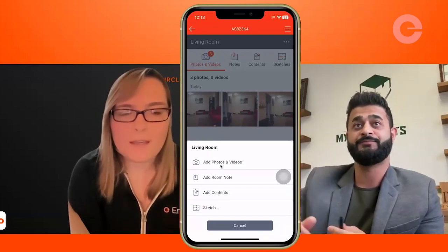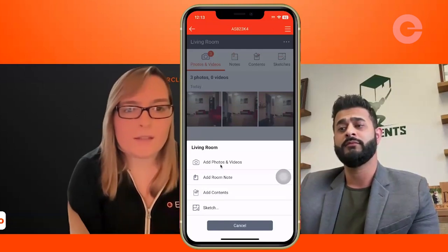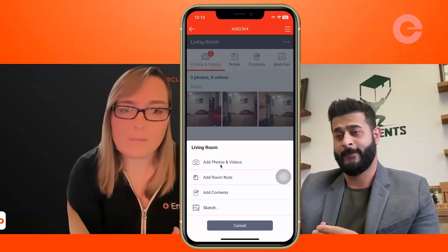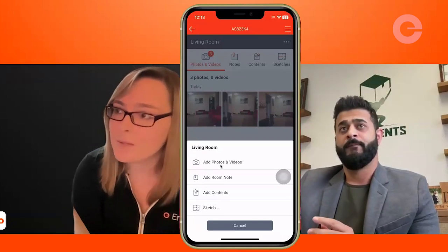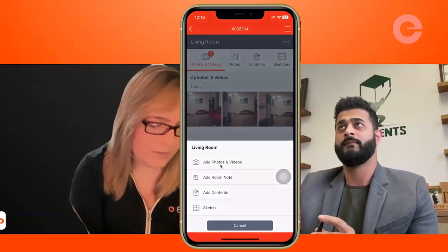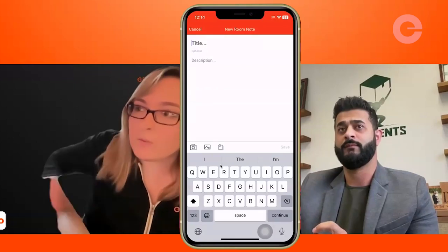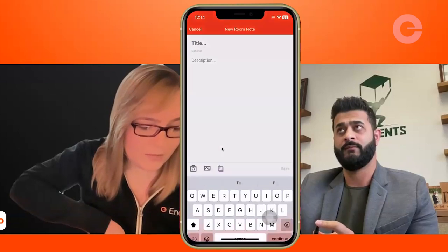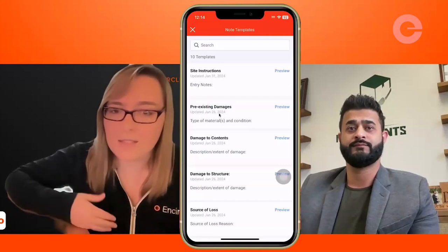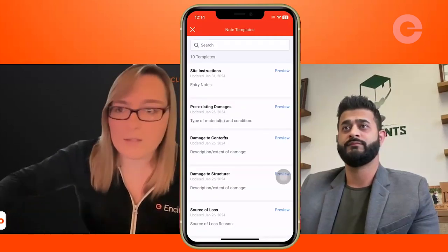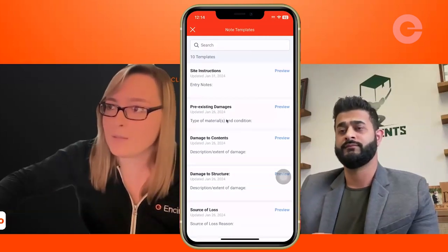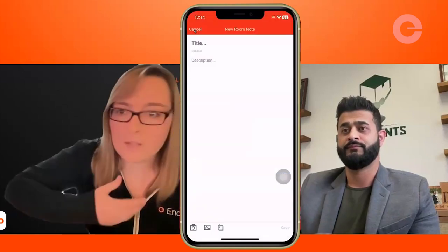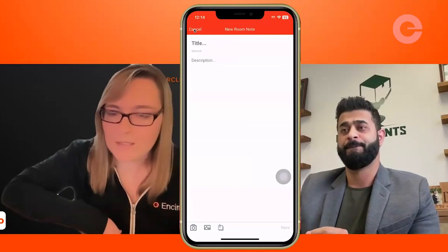Before we move on to the next thing, I'll finish showing you how to add a note, since Asan's team makes use of lots of pictures and notes. Let's add a quick pre-existing damage note to this room so you can see how that works in the app. I'm going to select 'add room note.' You can input your own title if you want. We do have note templates, which can be pretty handy — you can set those up in your company settings for things like pre-existing damage or other routine things you like to document.